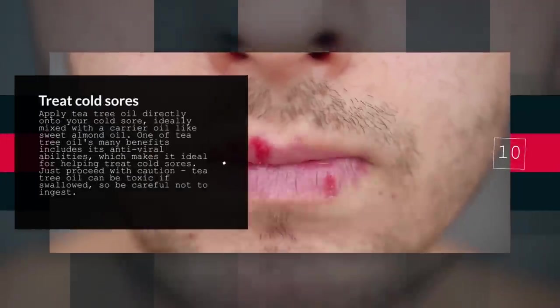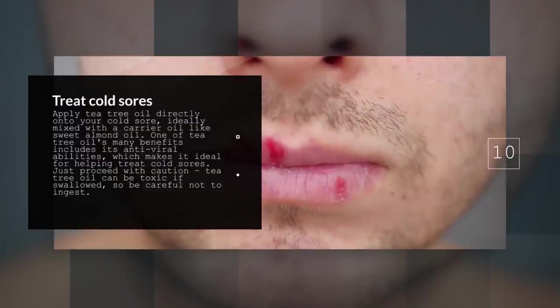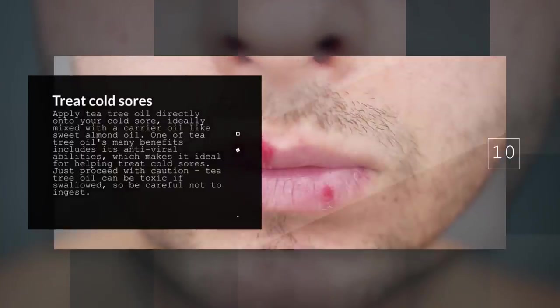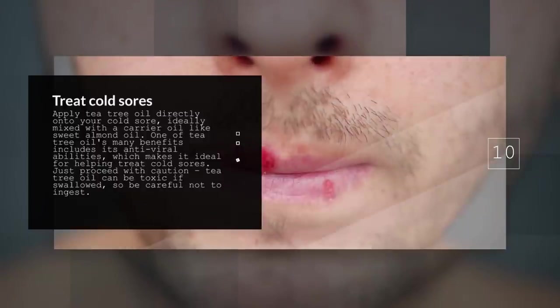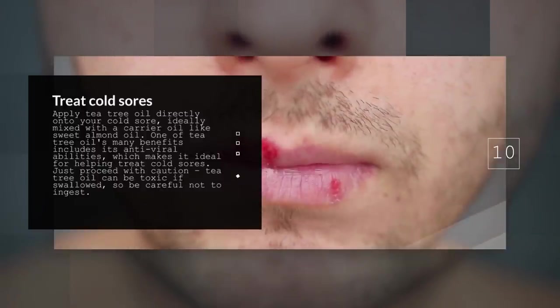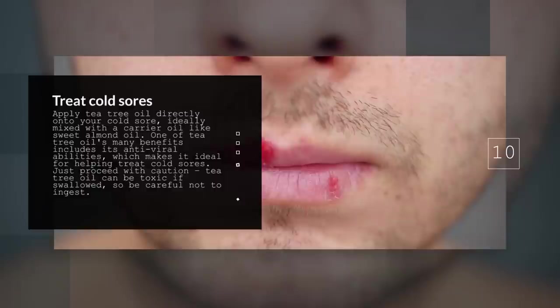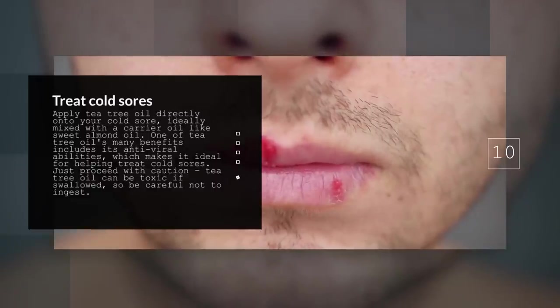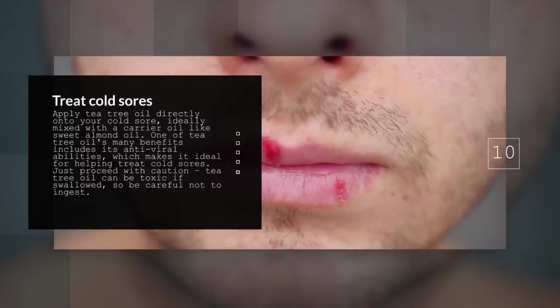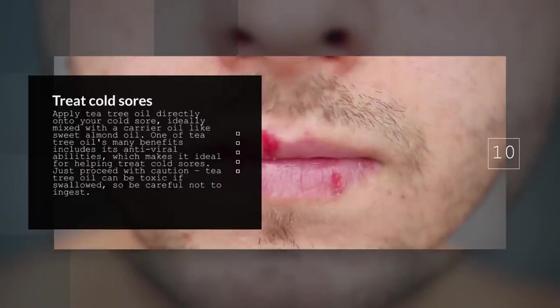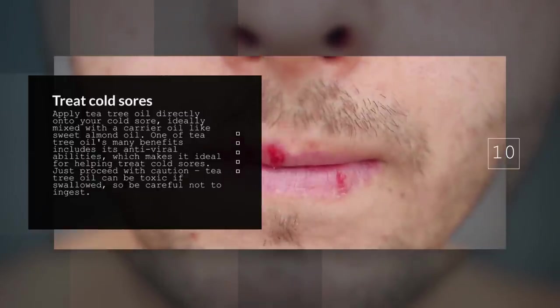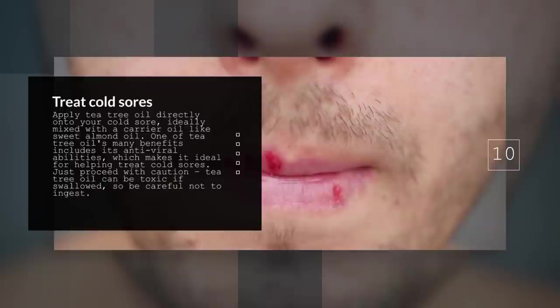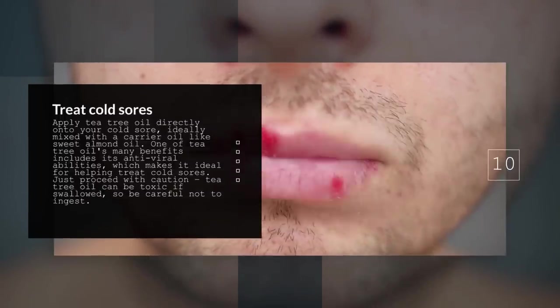10. Treat Cold Sores. Apply tea tree oil directly onto your cold sore, ideally mixed with a carrier oil like sweet almond oil. One of tea tree oil's many benefits includes its antiviral abilities, which makes it ideal for helping treat cold sores. Just proceed with caution. Tea tree oil can be toxic if swallowed, so be careful not to ingest.